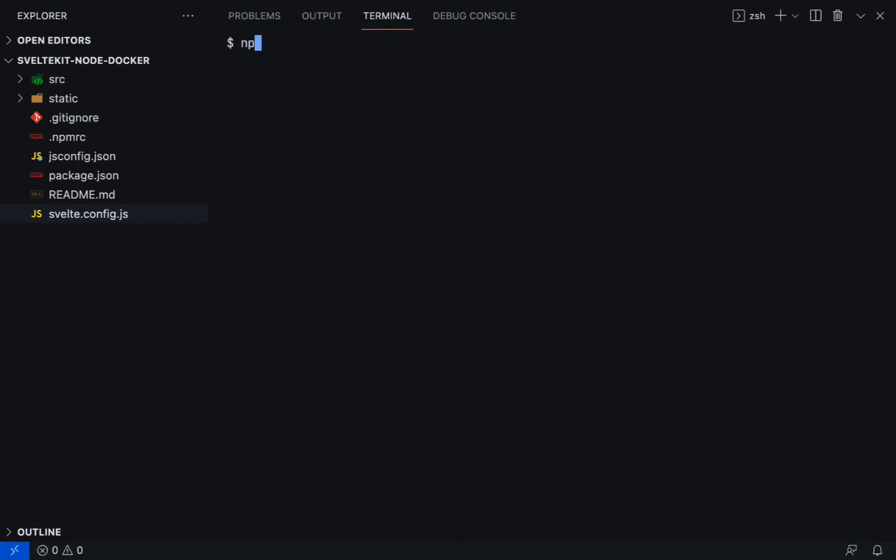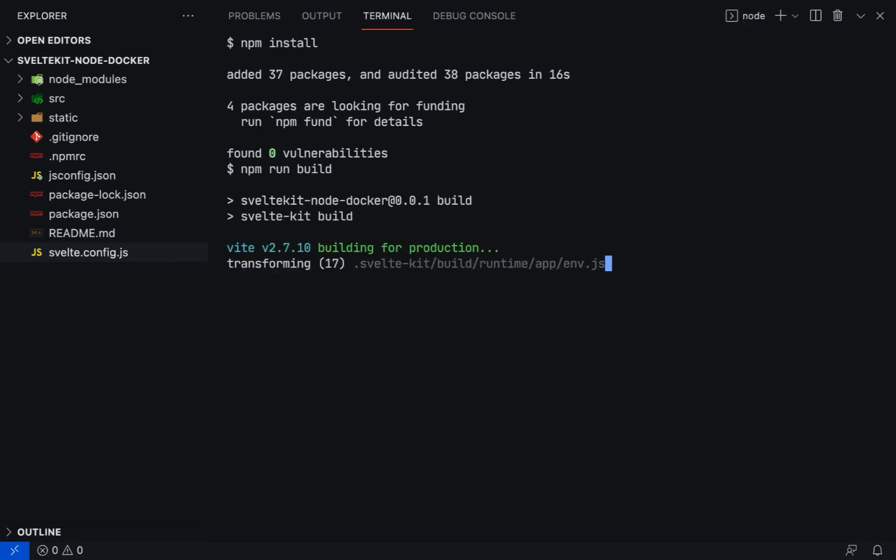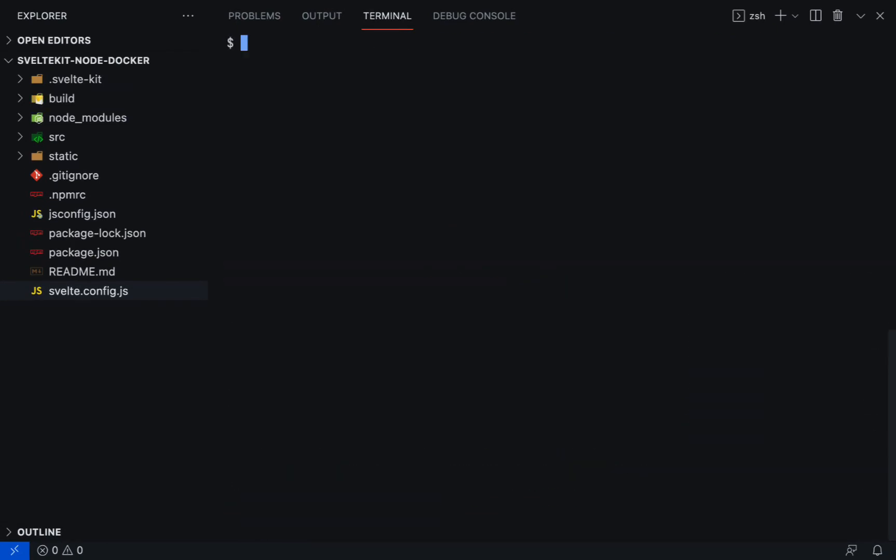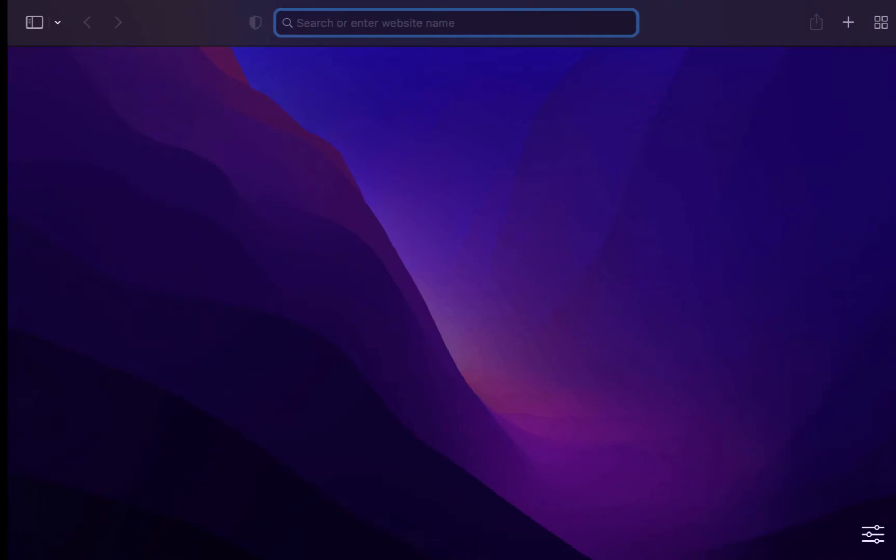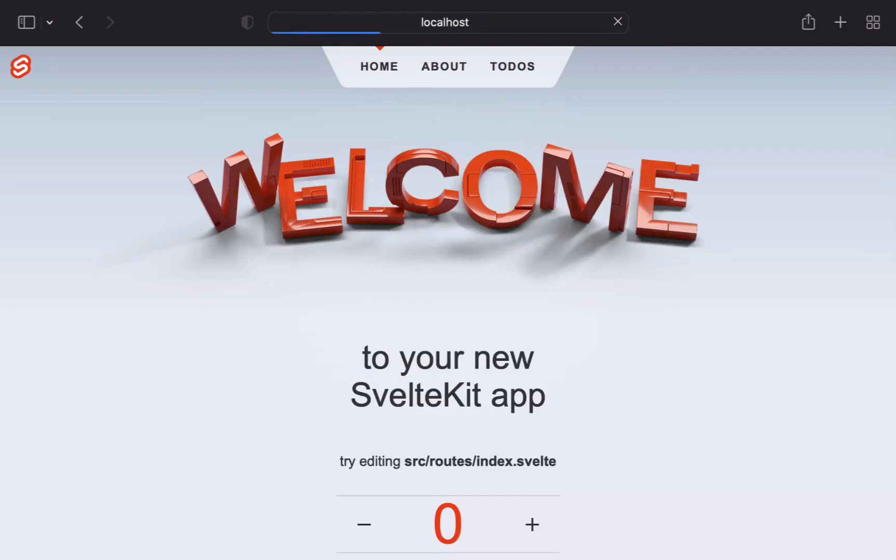Run npm install to install the npm modules. Run npm run build to build the application. Run node build to run the production version of the SvelteKit application. Now open localhost 3000 in the browser, and this is how the application looks like.